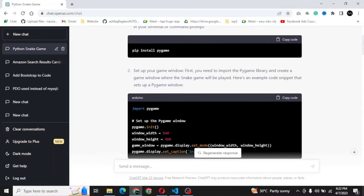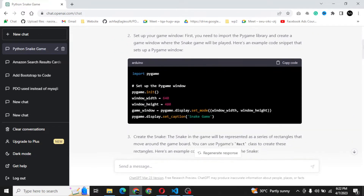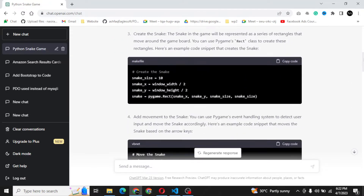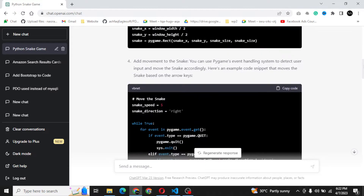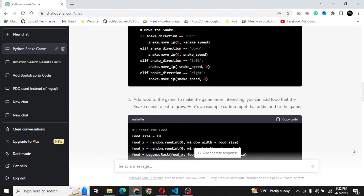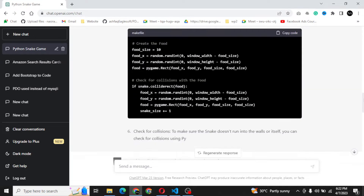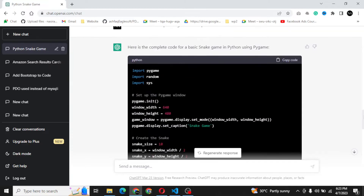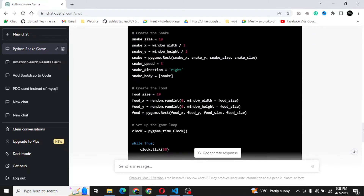In this tutorial, we'll be building a classic snake game using the Pygame library in Python. Pygame is a set of Python modules designed for writing games, making it a great choice for creating our game.